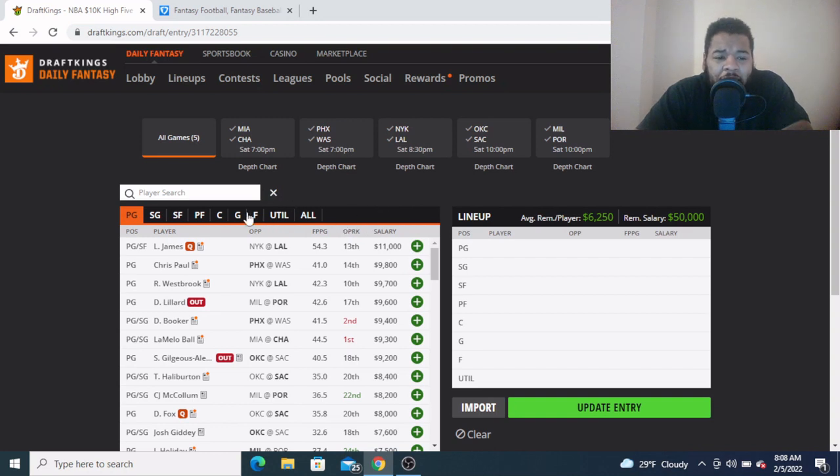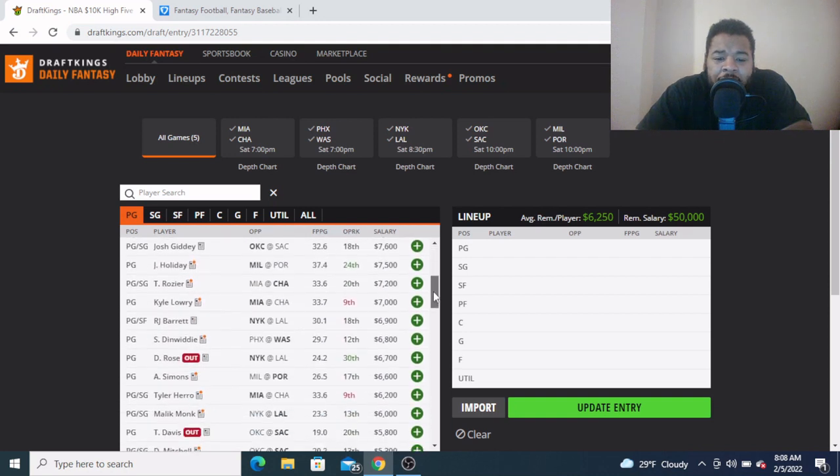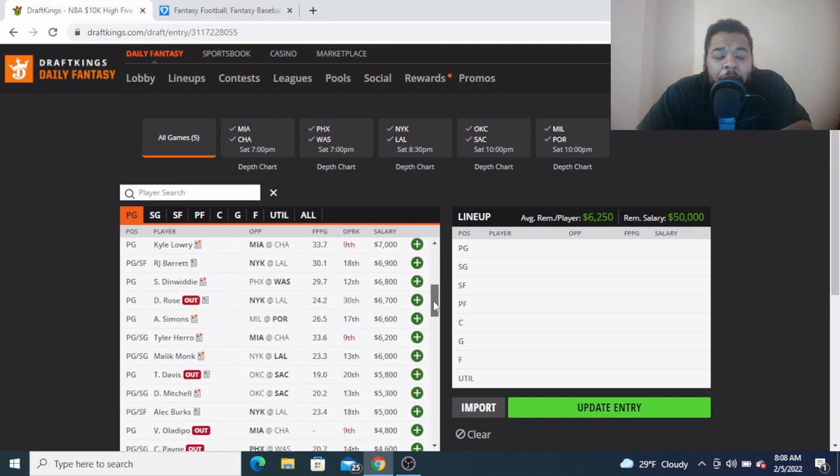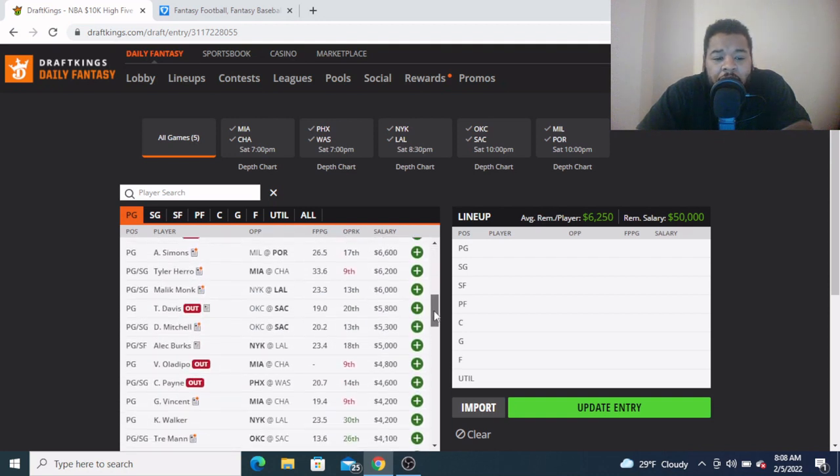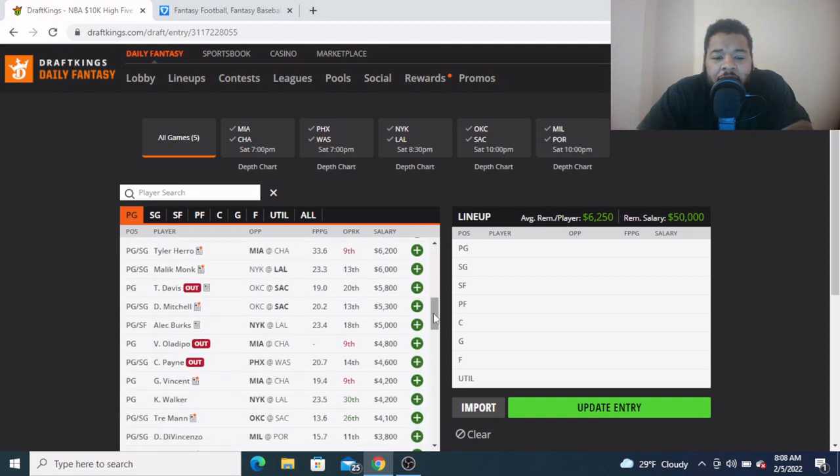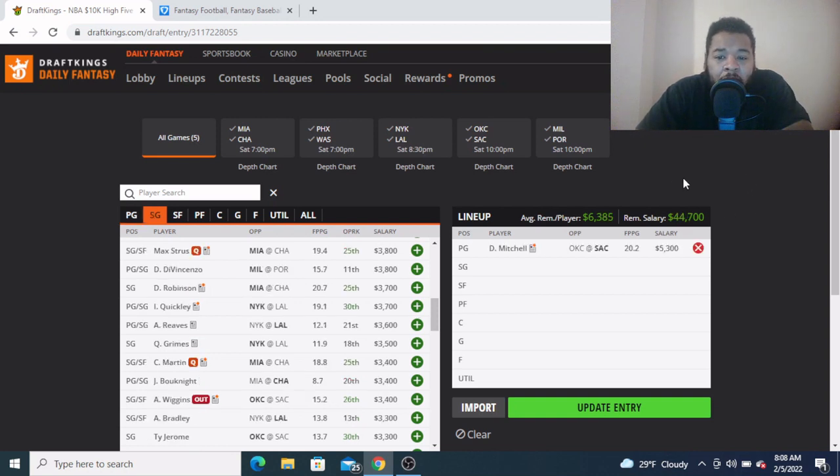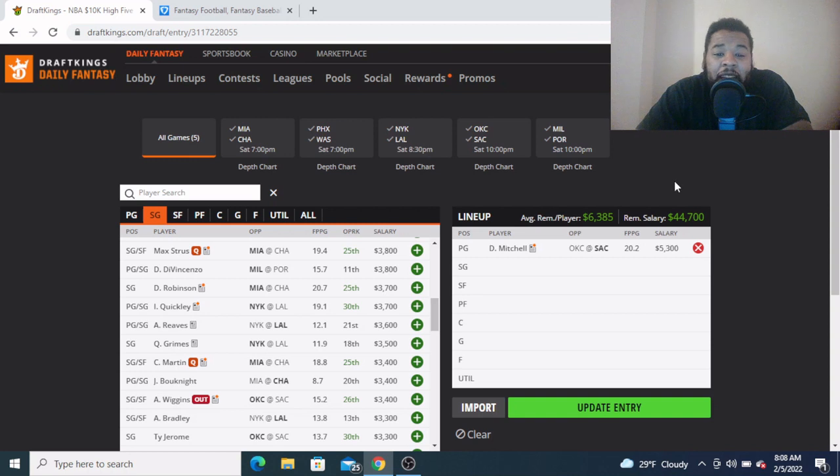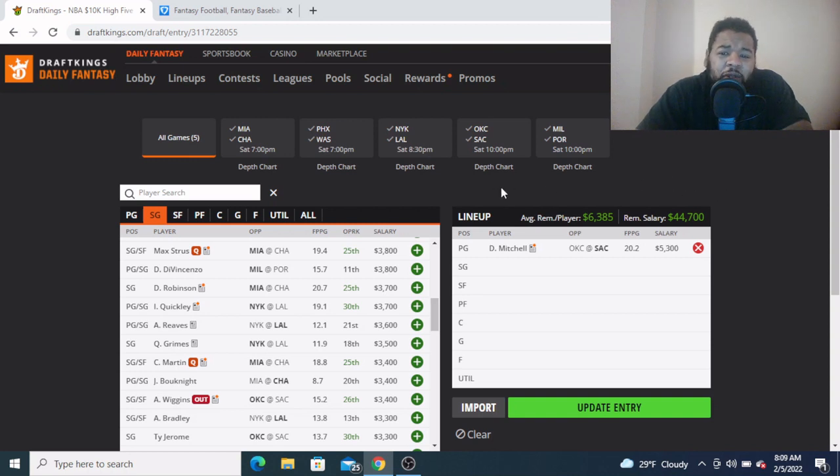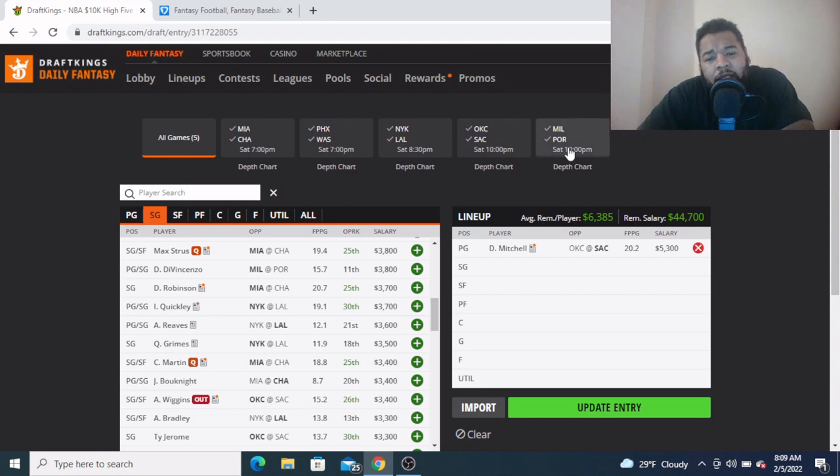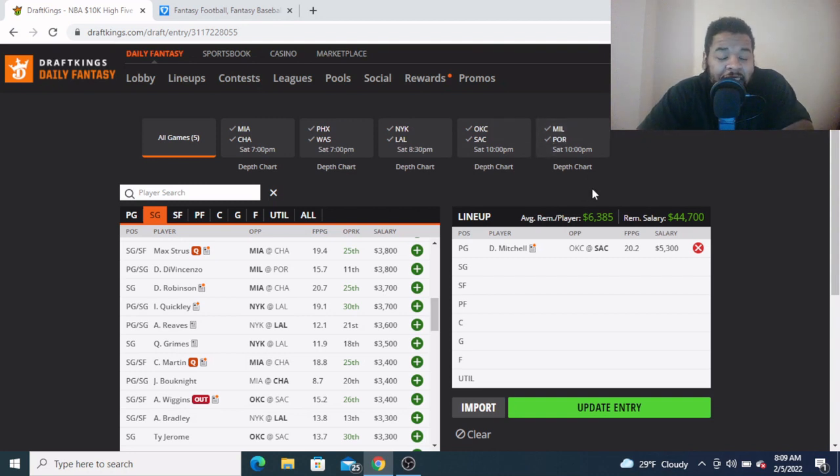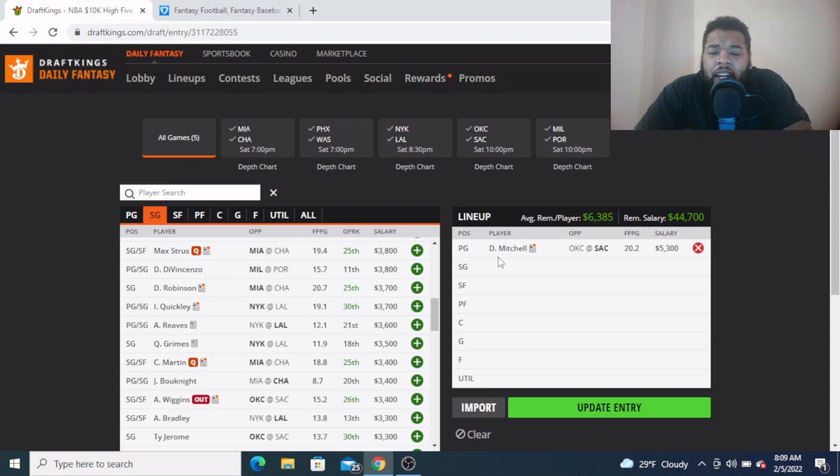At the point guard, at the top I want to look at Davion Mitchell right here for the Sacramento Kings going against the Oklahoma City Thunder. This is probably going to be your best fantasy matchup on the slate, probably the highest total game out here, either this or the Milwaukee and Trailblazers game.